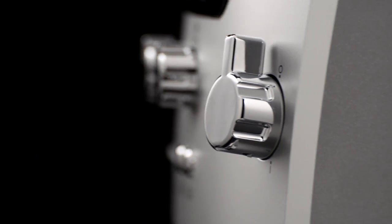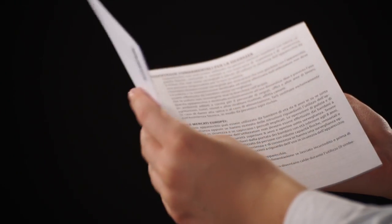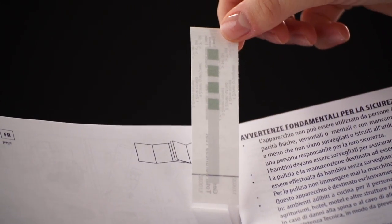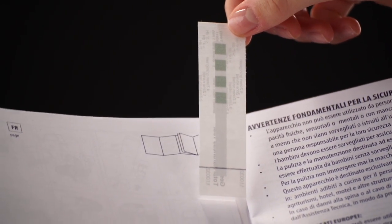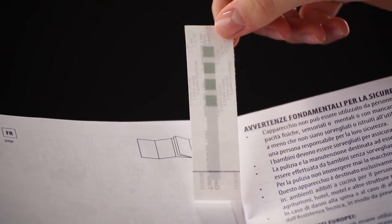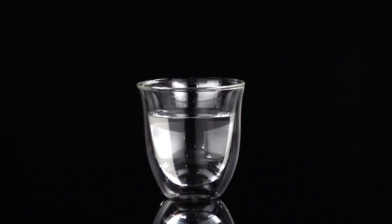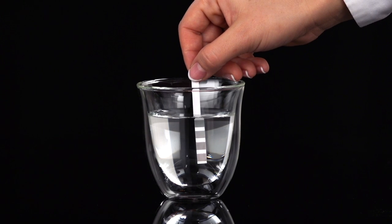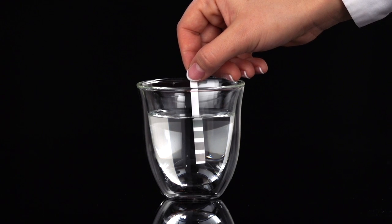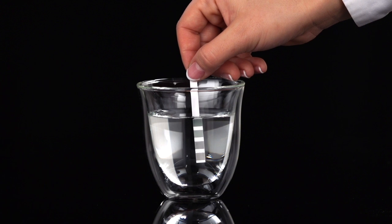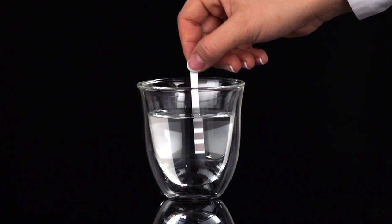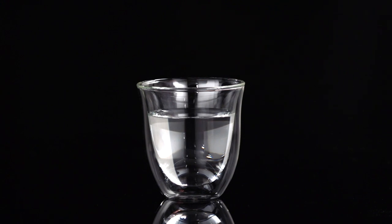Measuring Water Hardness: Remove the Total Hardness Test indicator paper attached to the manual from its pack. Immerse the paper completely in a glass of water for one second. Remove the paper from the water and shake lightly.